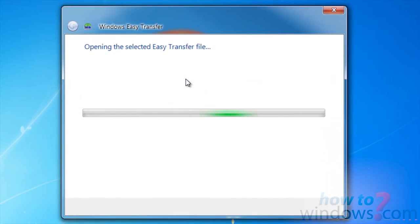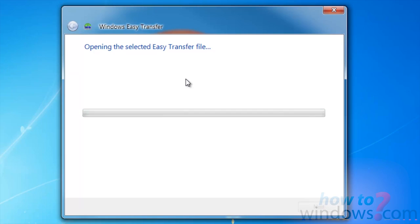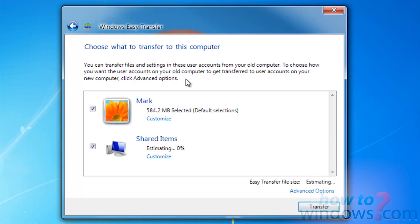Once it finishes opening the file, it will let you know what is available to be transferred. You can also use more advanced options if you want to change some settings.